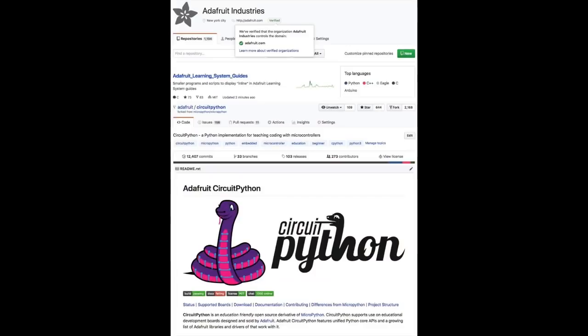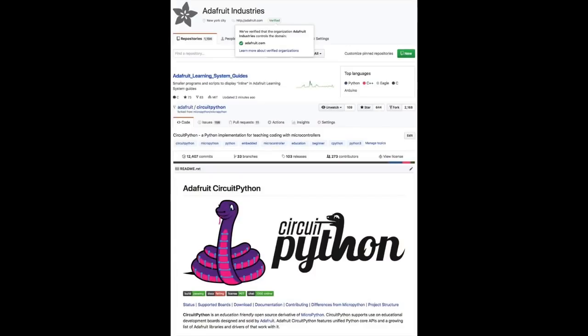We did some GitHub updates — we added more badges, logos, and topics. We also verified our Adafruit repo so it's very clear it's us. If the code is from Adafruit, it's from Adafruit. So we did some winter sweeping to clean things up.